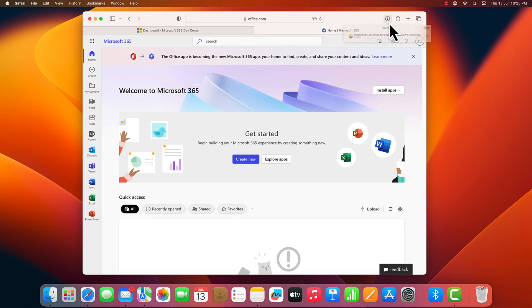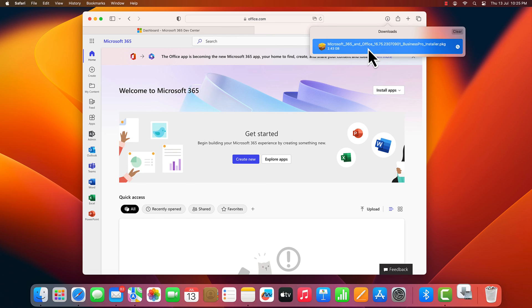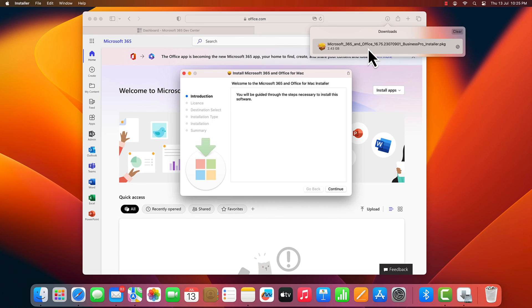Once the download is completed, double click the setup file to install Office.